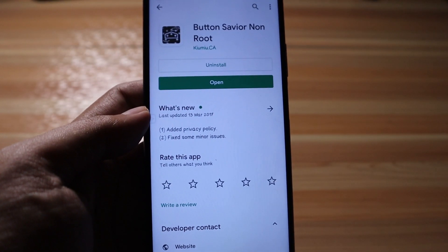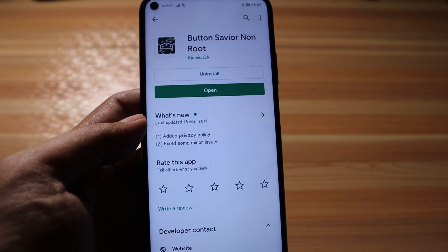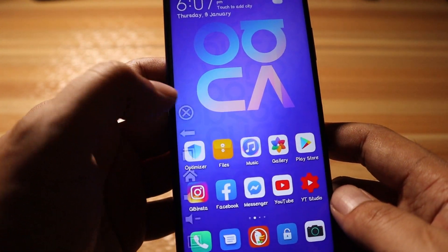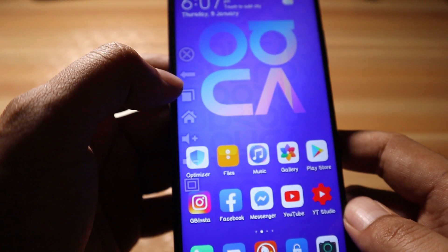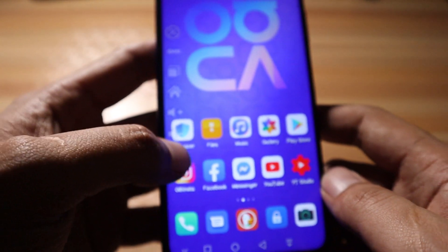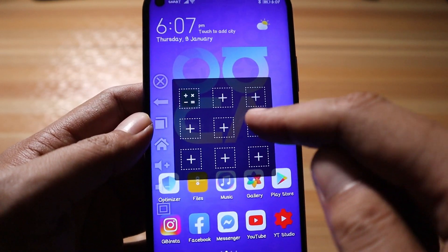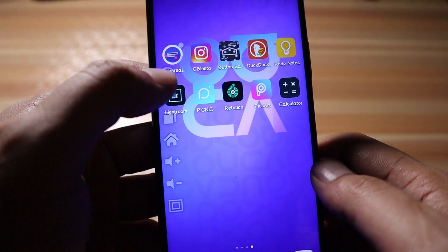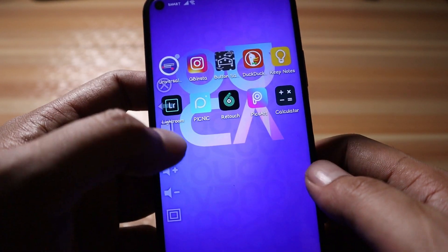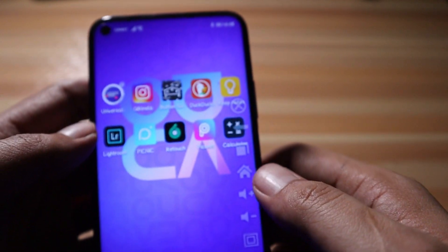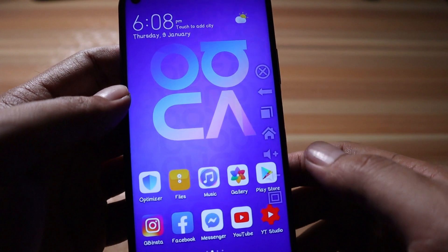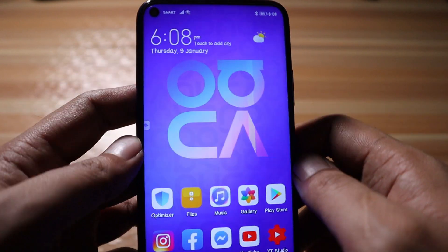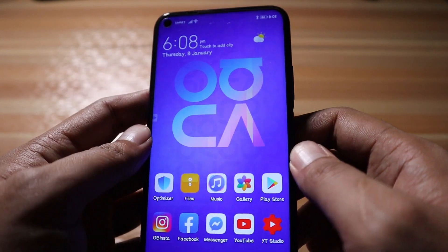The next application is Button Savior Non-Root. It provides a set of on-screen buttons so you don't have to use the physical buttons of your device. Tapping the arrow shows the back button, recent apps, home, and volume. There's a total of nine shortcuts you can add. You can drag the button panel to the side and control back, home, or volume from there.